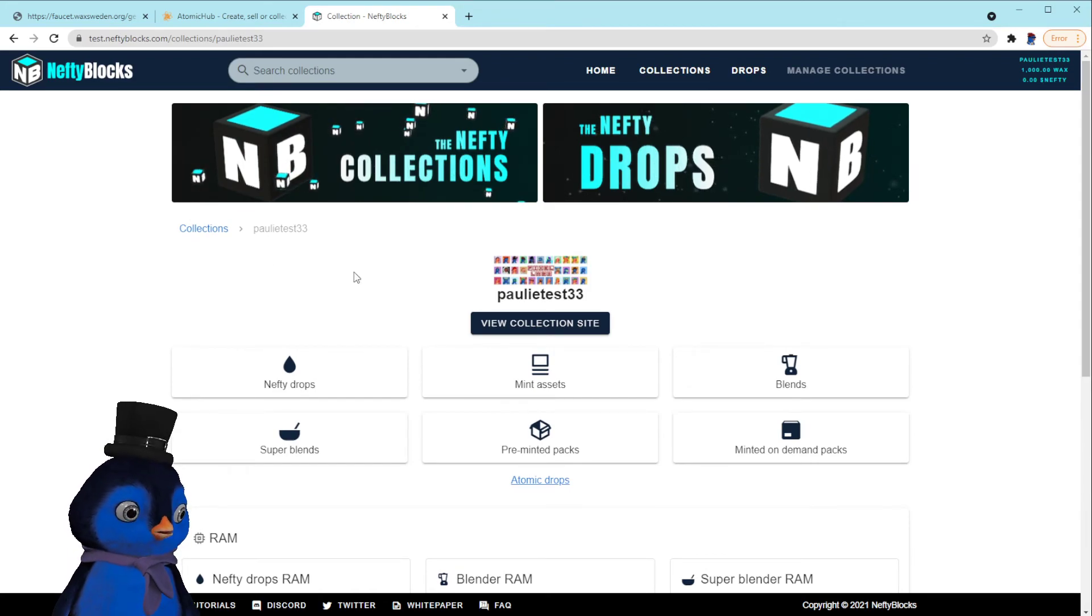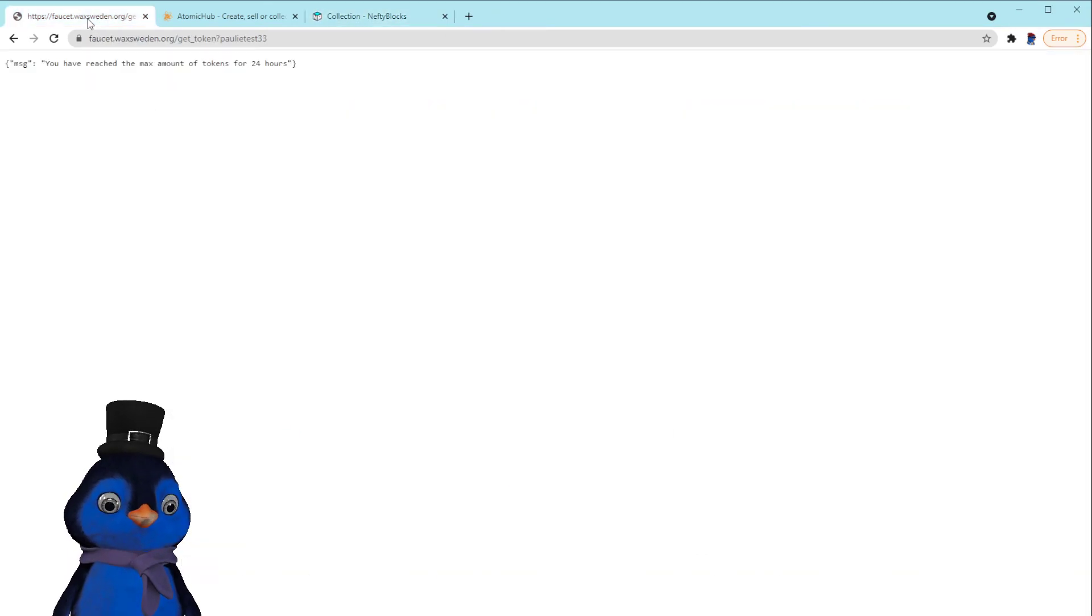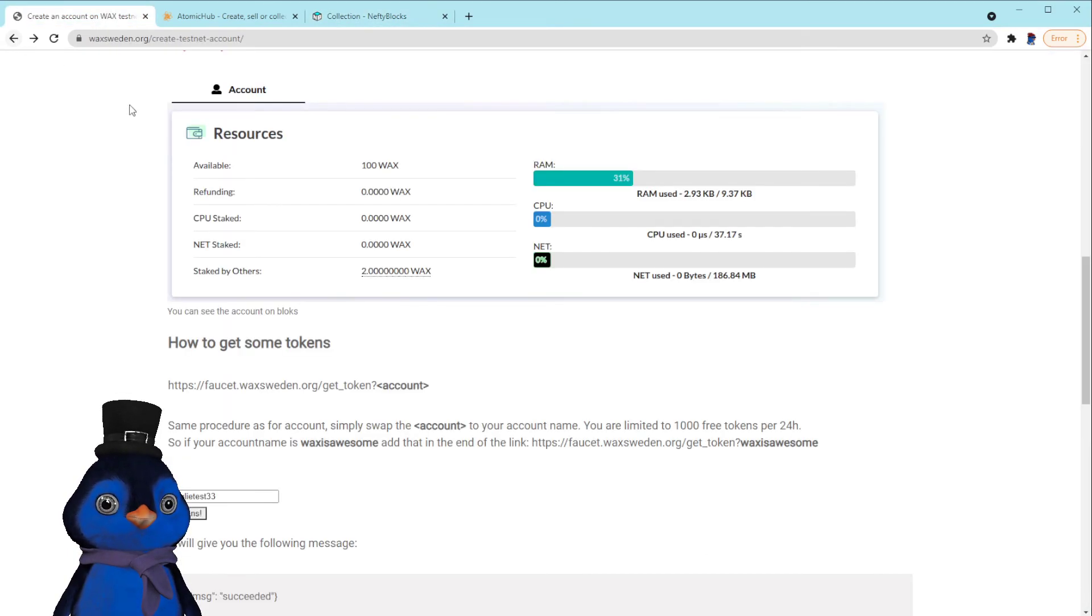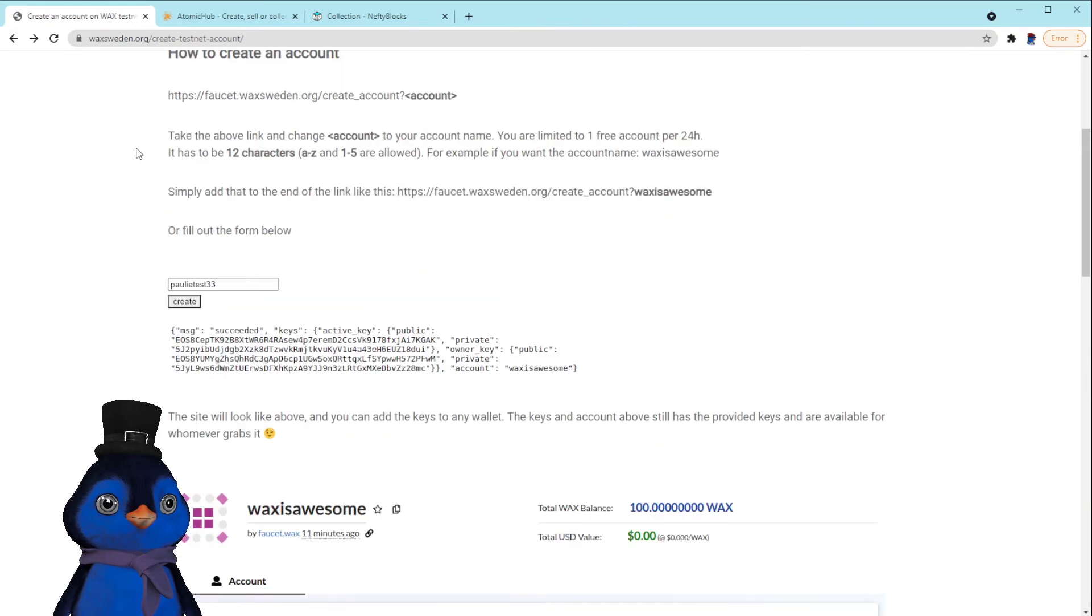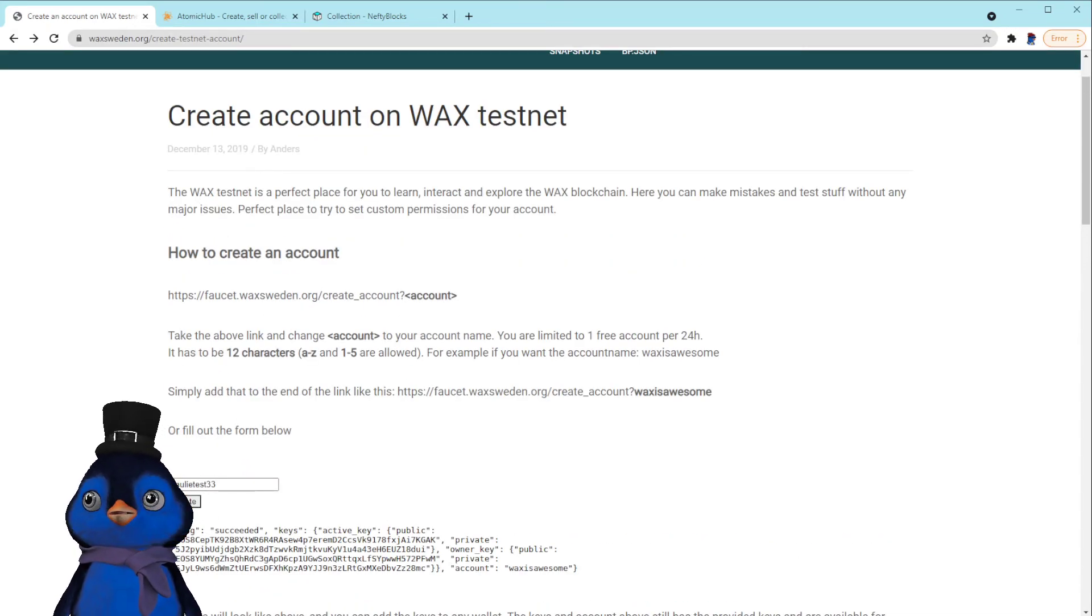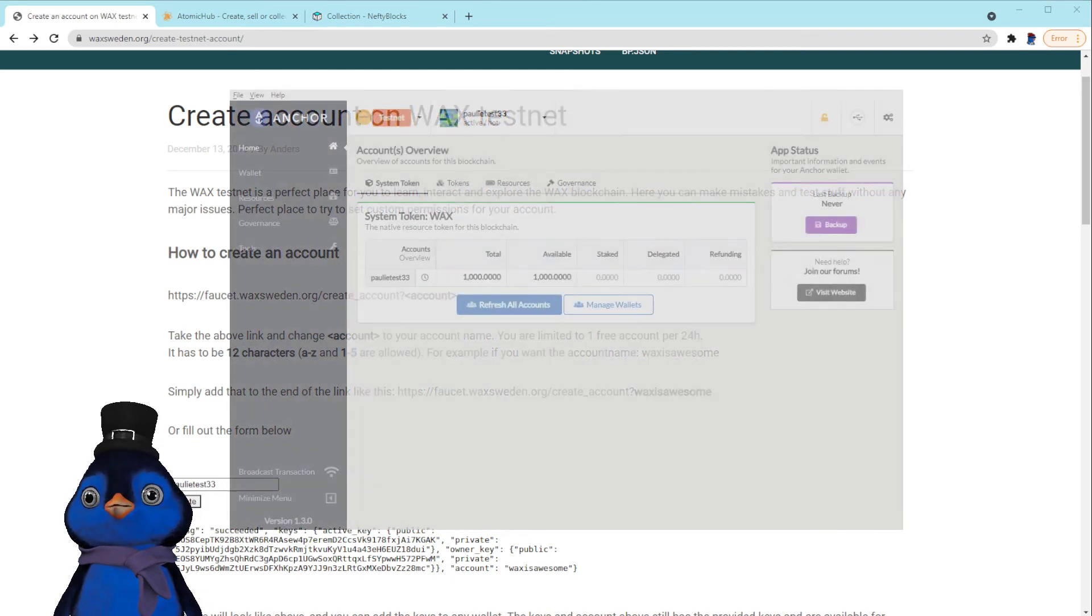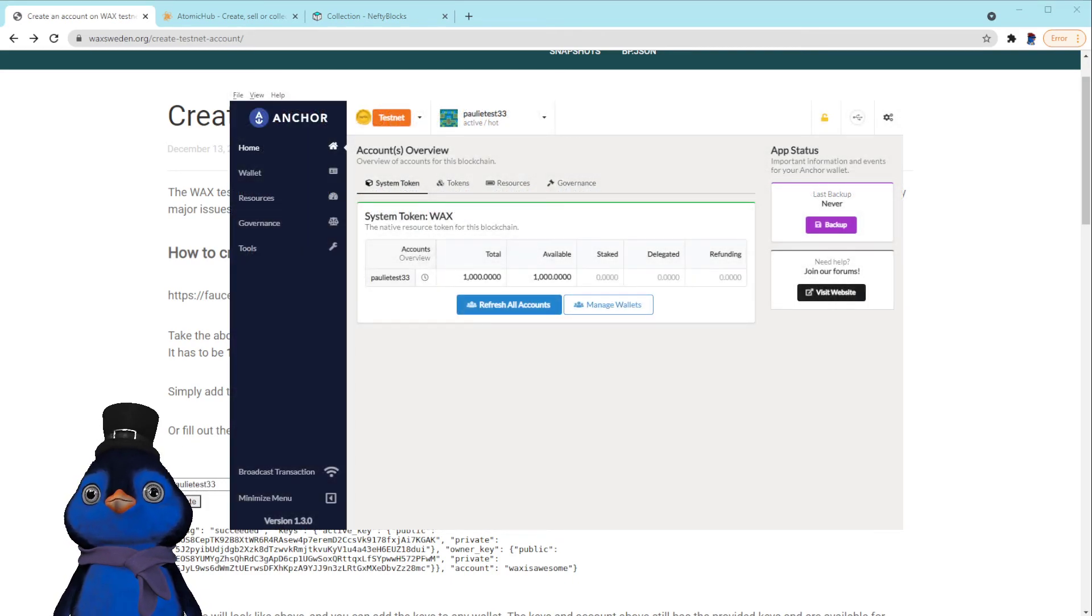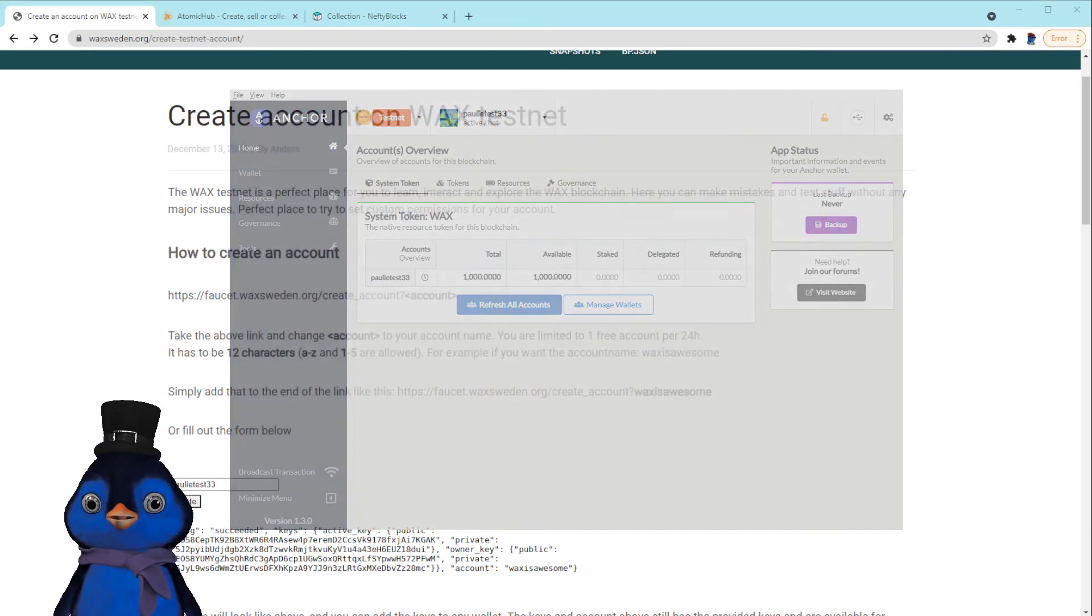So yeah, just to reiterate real quick, step one is you go to wax sweden.org, create a testnet account, fill this out, you get your private key, you throw it into your Anchor wallet on the wax testnet, and then you make a collection.